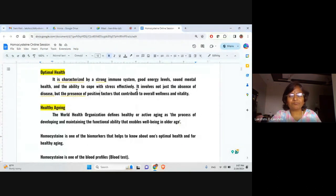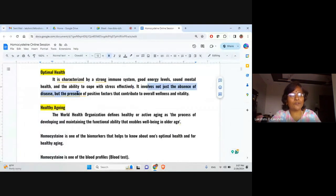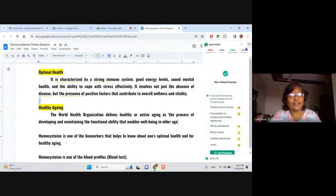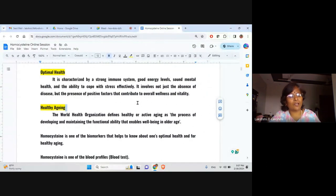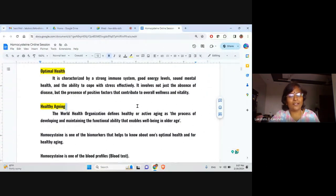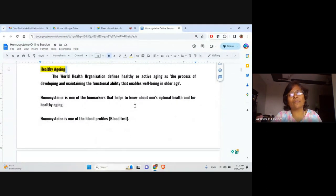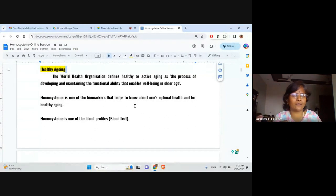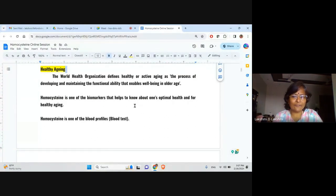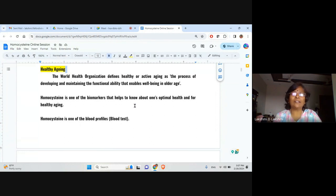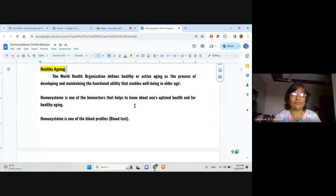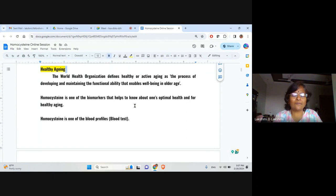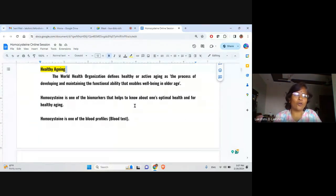So how to cope up with the stress and how to execute their daily routine in a very harmonious way, all put together can be said as mental health. It is not just the absence of disease. It's the presence of positive factors. This is related to optimal health. What is healthy aging? The World Health Organization defines it as the process of developing and maintaining the functional ability that enables well-being in older age. So all of the functional ability, the physical activity, mental activity, and their well-being, energy level, all put together. That is healthy aging.